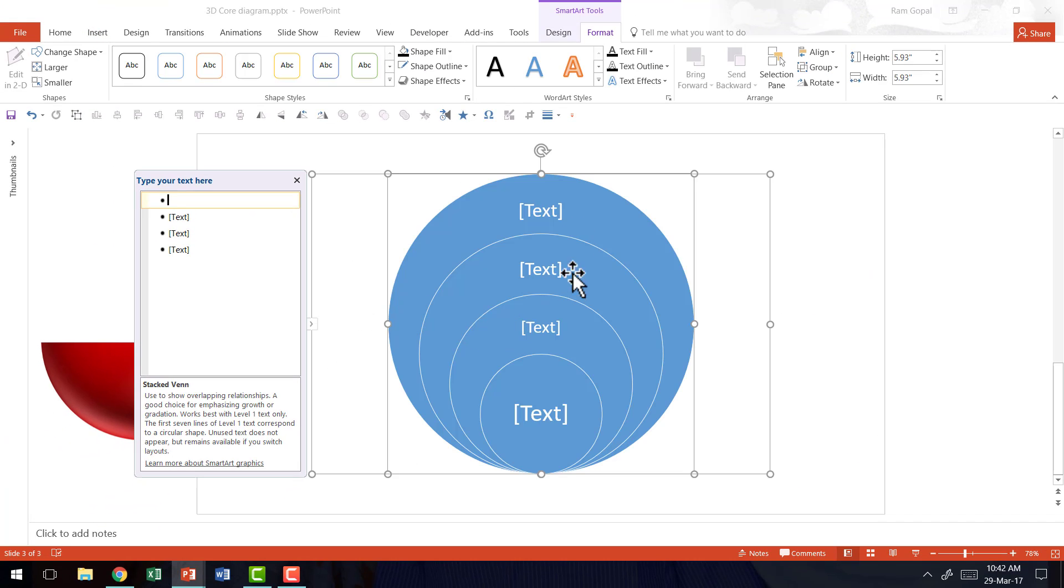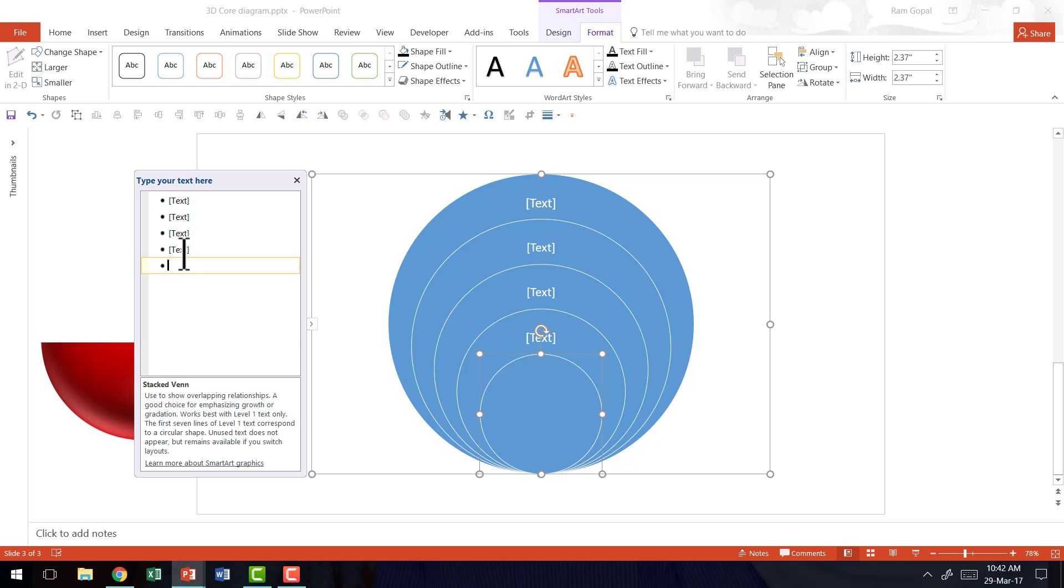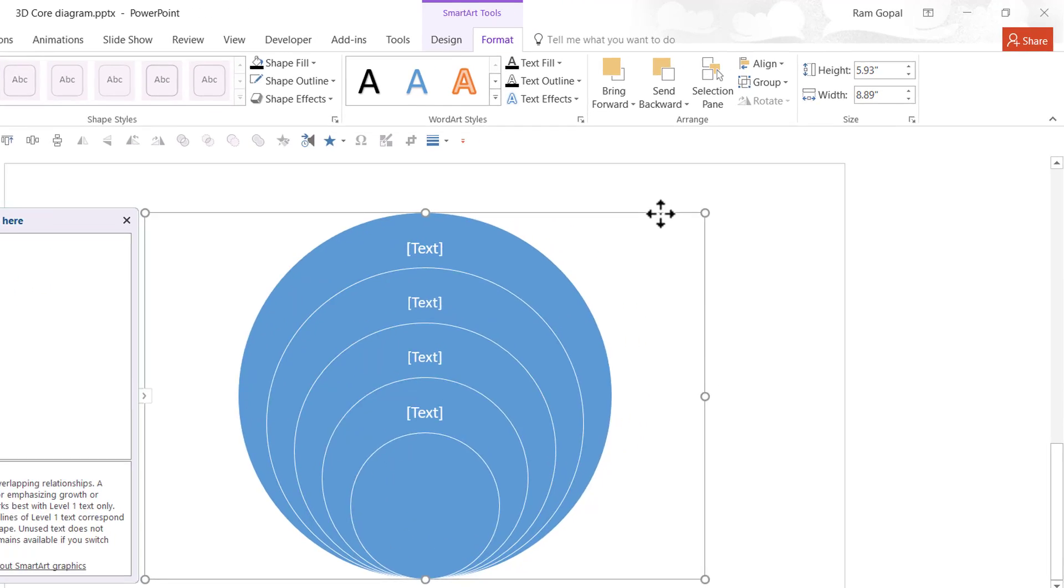Now that inserts the stacked venn diagram. We require 5 concentric circles. So I'm going to go to the text pane and I'm going to hit enter. Now I have 5 circles. Once it is done I'm going to select the bounding box here.